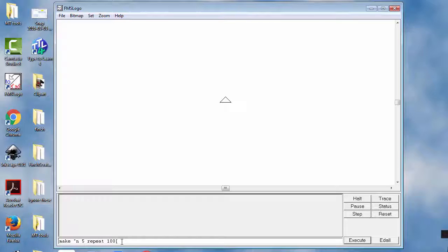I've showed you repeat in other spots, so that's not new. The next thing I'm going to show you is we're going to use the right command with the variable. We create the variable with the quotes, but we call or use the variable with the colon. So this will be on the first turn a turn of right.